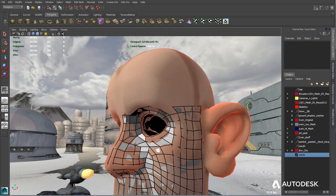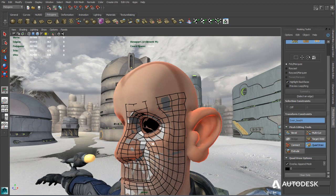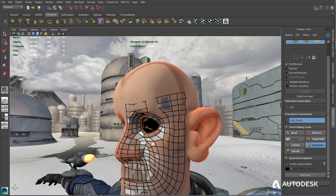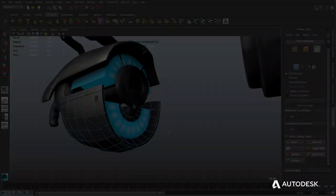Take advantage of a production-proven intuitive 3D character and environment modeling toolset for creating and editing polygon meshes.